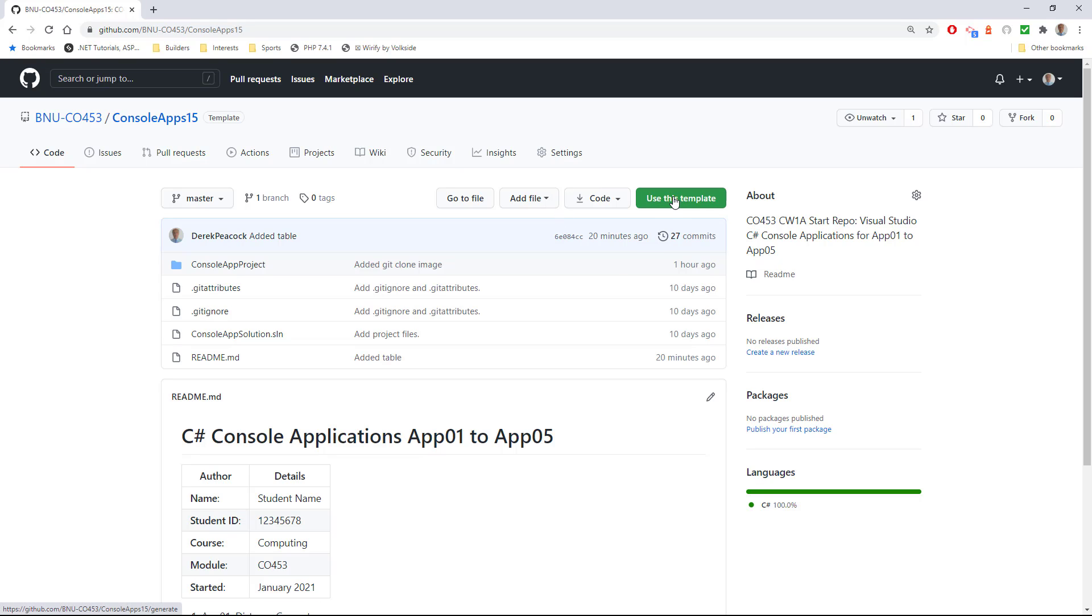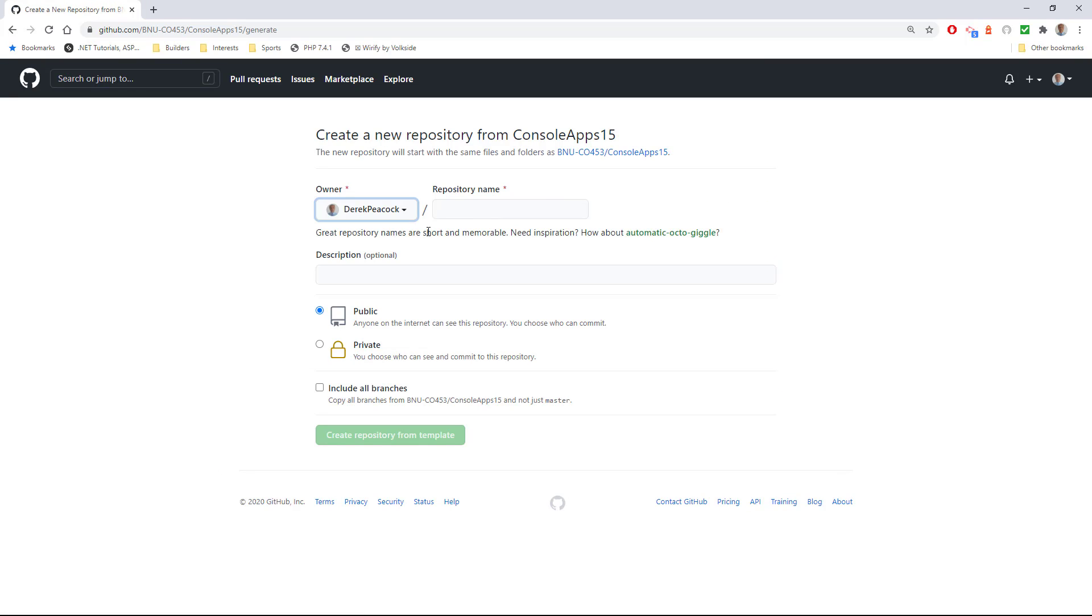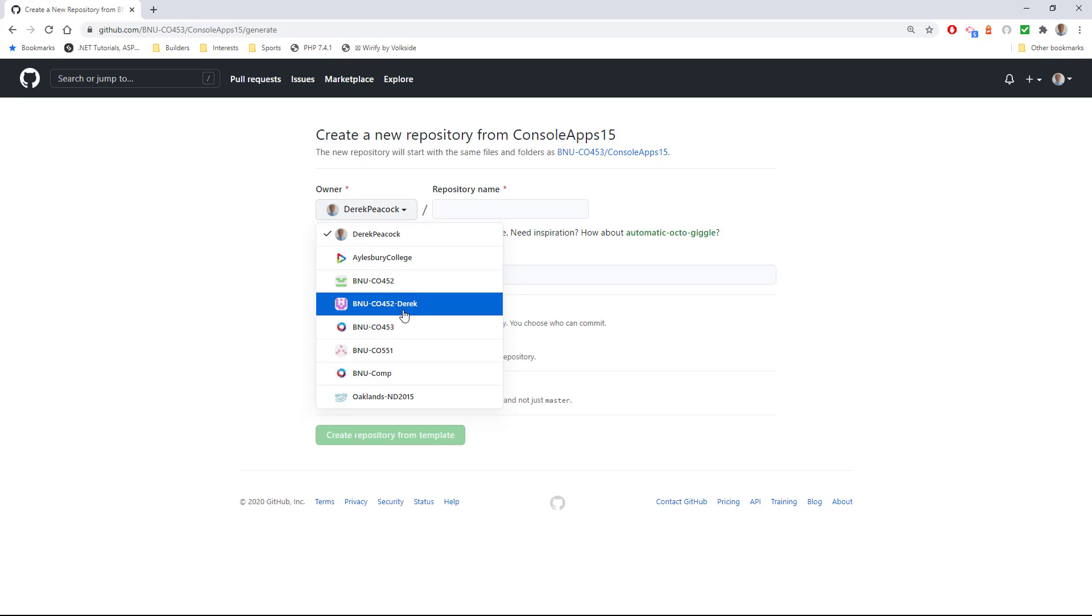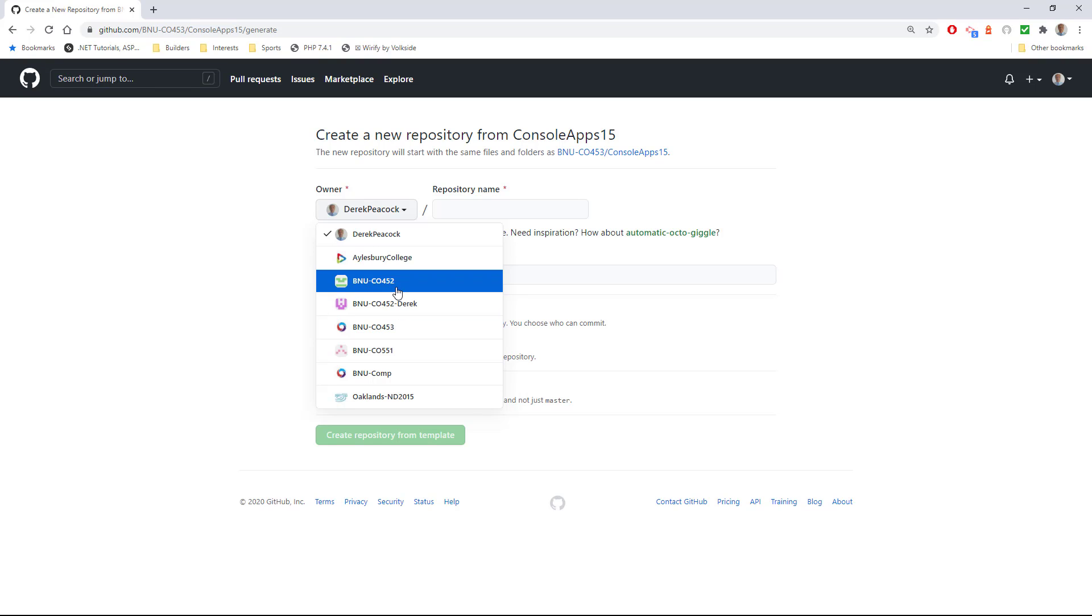So you can click on use this template, and then you should have your own GitHub username which should contain enough of your name so I can recognize it or your tutor can recognize it easily. Alternatively, you can have something like BNU-CO453-your first name that might be here as an organization if you want to separate your repositories in different modules.